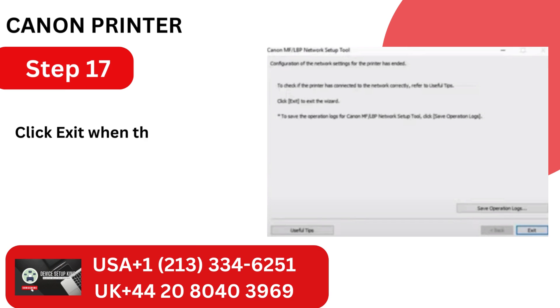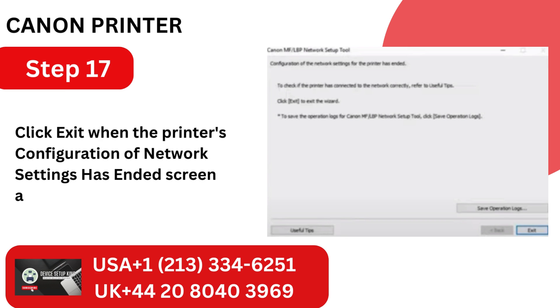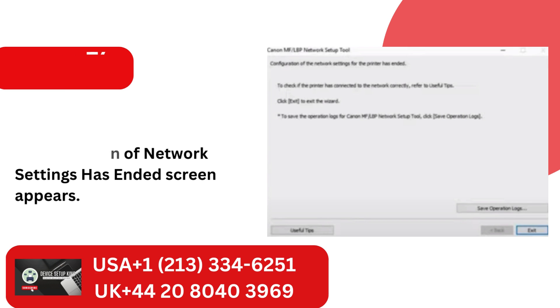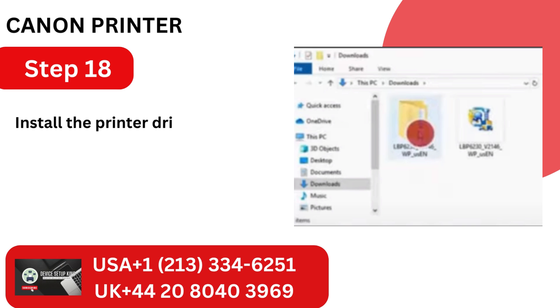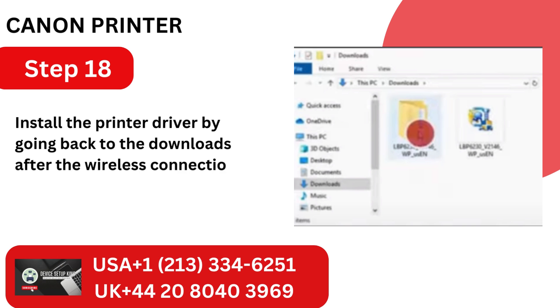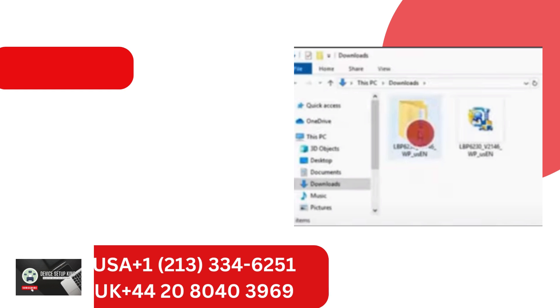Step 17. Click Exit when the printer's configuration of network settings has ended screen appears. Step 18. Install the printer driver by going back to the downloads after the wireless connection has been established.